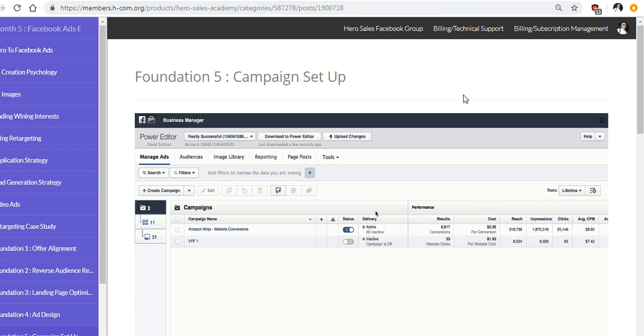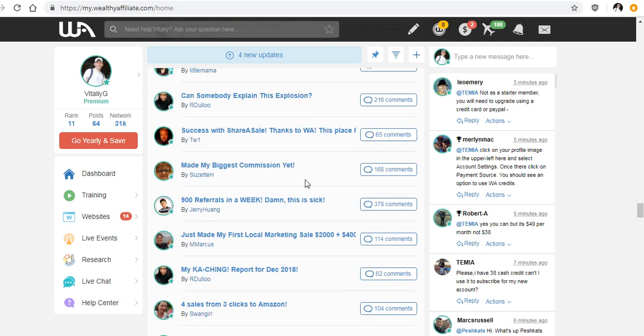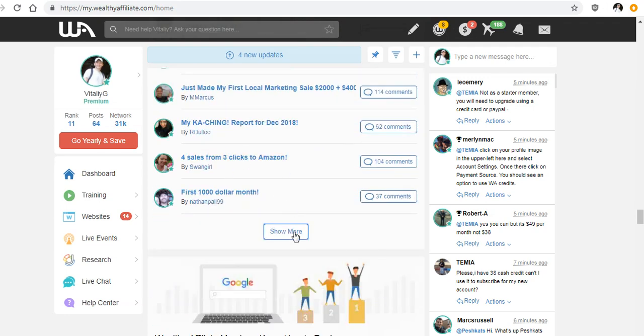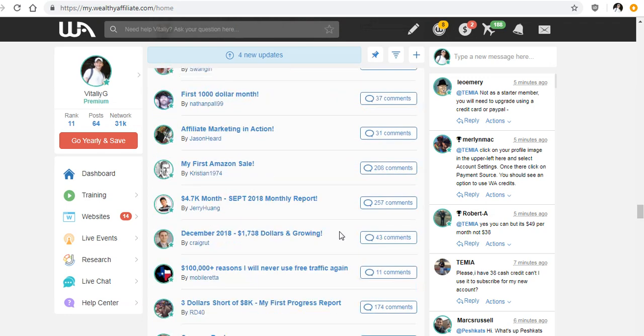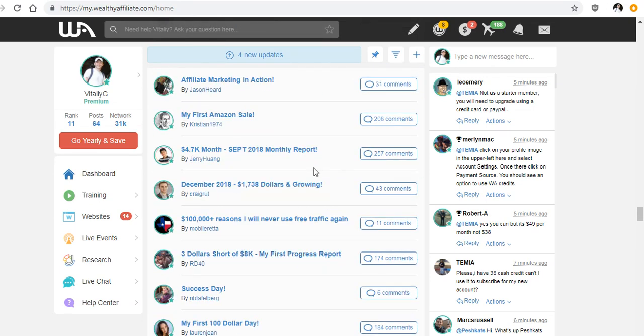Now, let me just go back to Wealthy Affiliate and just show you some success stories. Now, there's a lot of success stories within Wealthy Affiliate. And you can check them all out by clicking the link below this video that will take you there and you can read that.